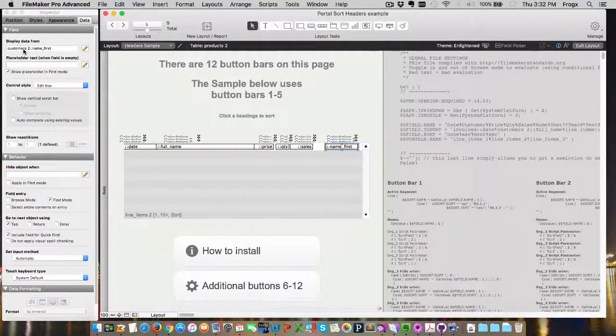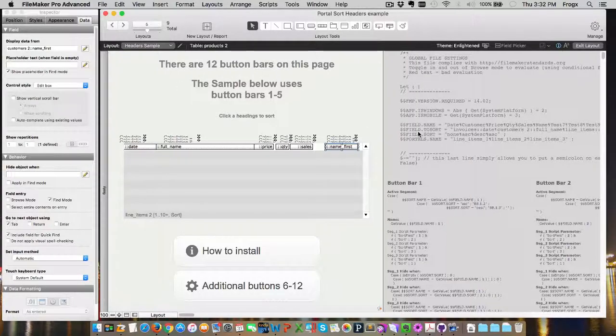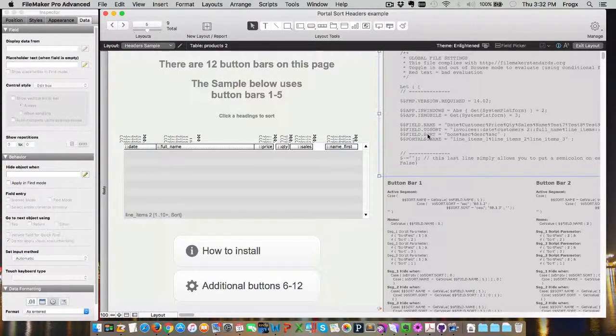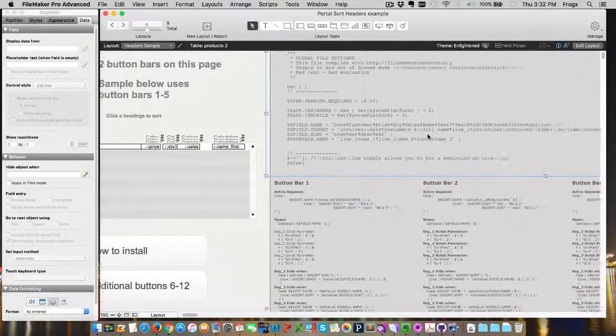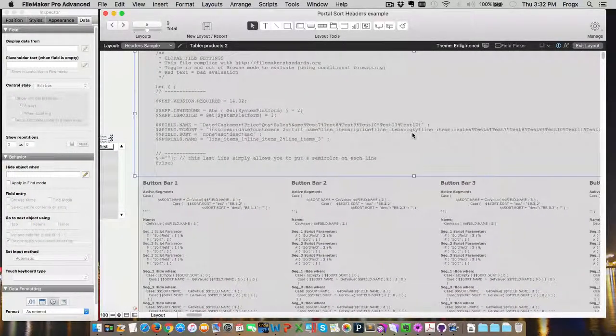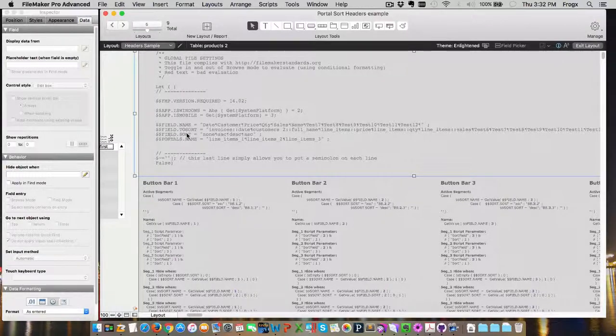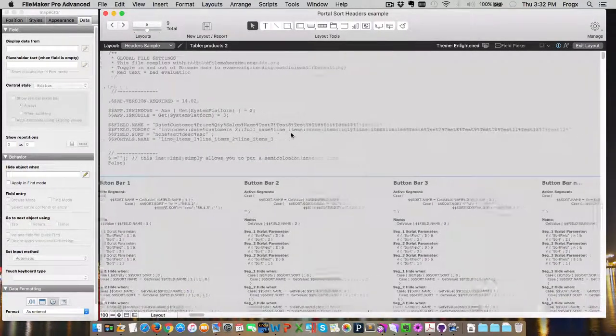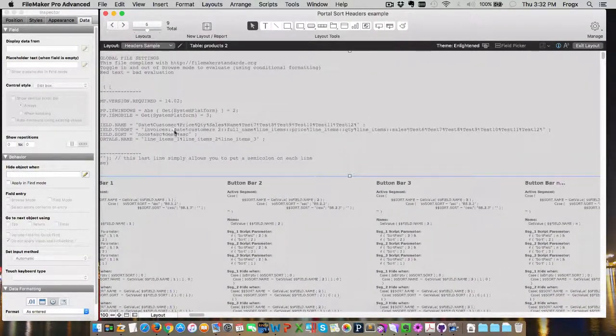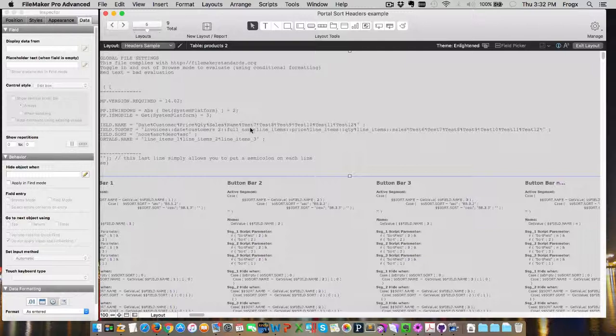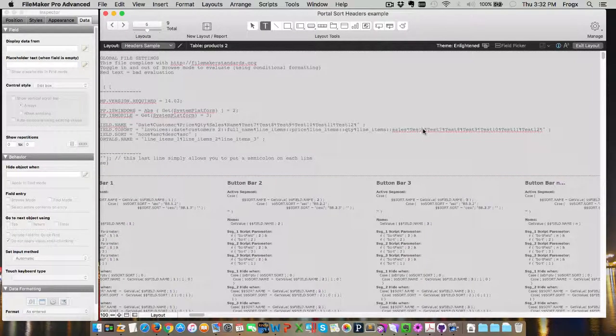We come down to our field, field dot to sort. So, there's the invoices date, customers2 full name, line items price, line items quantity, line item sales. Oh, test six. That's the one we want to replace. So, in between the two carriage returns, highlight, put in our new text, customers2, colon, colon, name first.